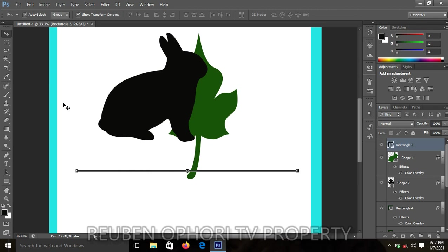Now I have my line. You can give your line color if you want. You know how to give a shape a color. If you don't know how to do it, please, I will leave the previous video under the description box.